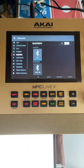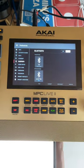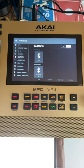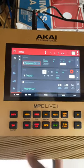So now as we can see, I have my iPad connected to my MPC Live via Bluetooth. Now I'm gonna go back to the main page.